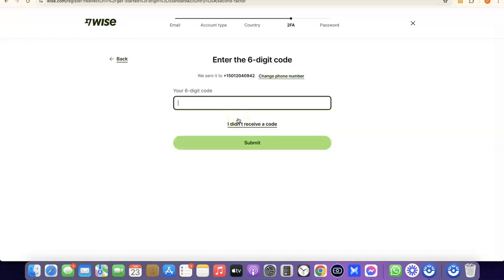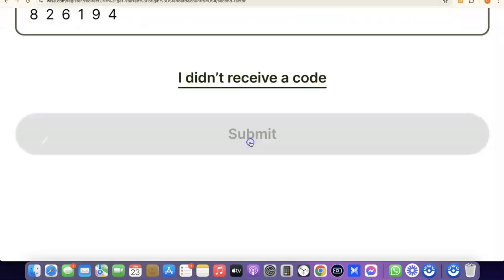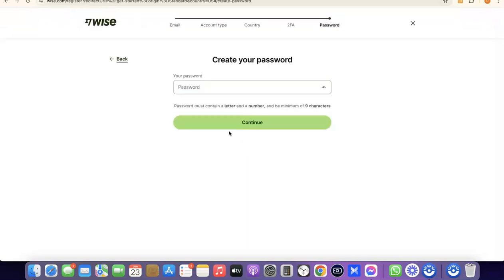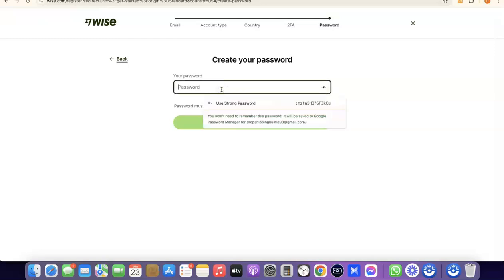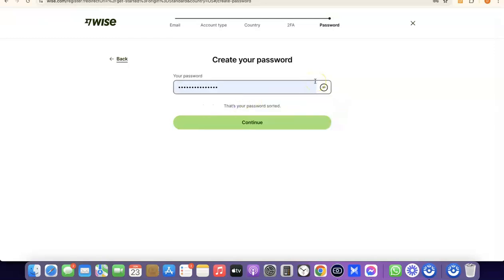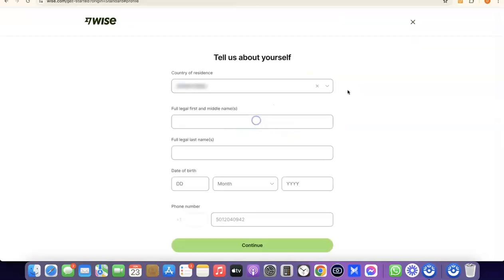The verification code has been sent to my phone number. I'll enter the verification code and click Submit to proceed. After that, you'll create a password for your account. Once you've entered your password, click on Continue.